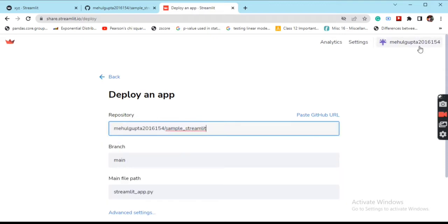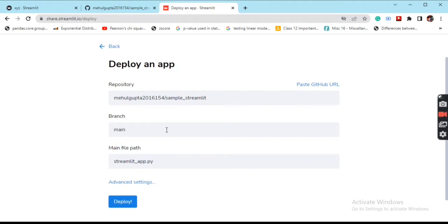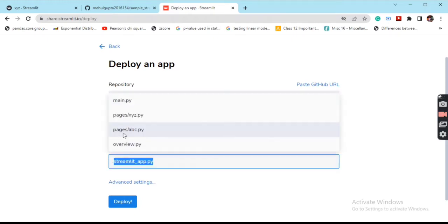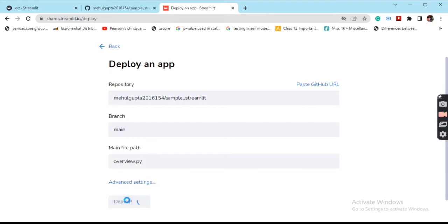I'm telling you to log in through GitHub. As you can see, my GitHub username is coming in and all the repos are visible to Streamlit. Now it's asking which branch - my branch is main, and which file to deploy - the landing page is overview.py. Now we'll click on deploy.